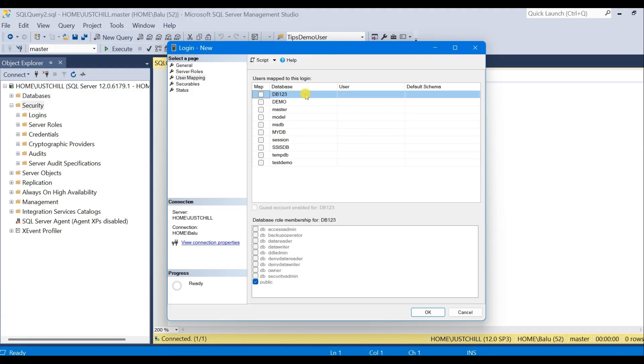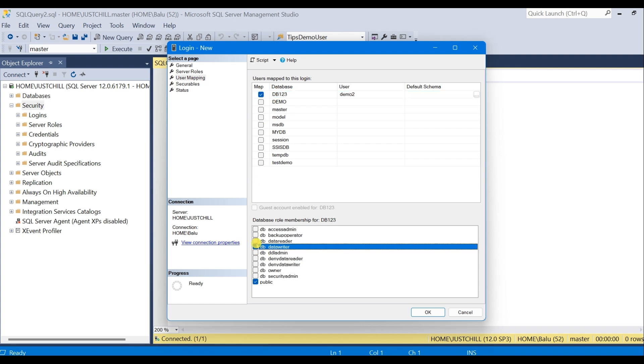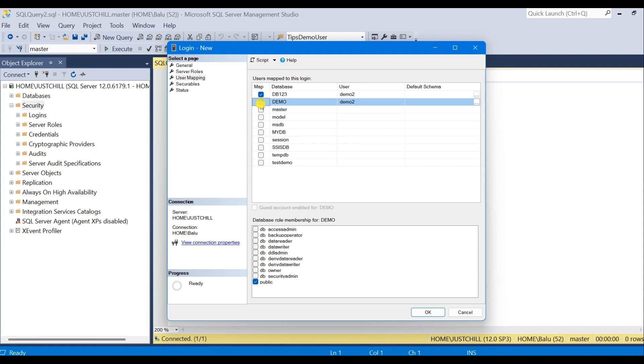Here I have total six user databases. Selecting each database and selecting read-write permission is OK if you have around 10 databases. But what if you have around 30 or 40 databases? It is not that easy to select each one and select read and writer. It is somewhat time consuming.